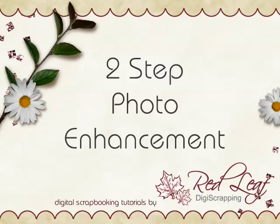Hi, I'm Nancy with Redleaf DigiScrapping. Thanks for joining me. In this tutorial, I'll show you a quick two-step method for improving just about any photograph. The tutorial is being done in Photoshop Element 6, but similar steps can be followed in any version of Photoshop or Photoshop Elements to get the same results.